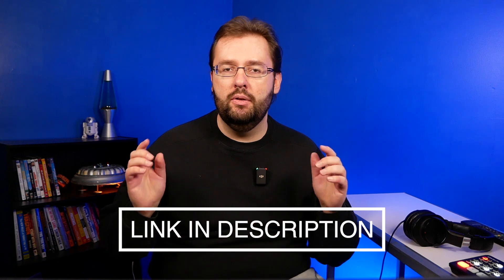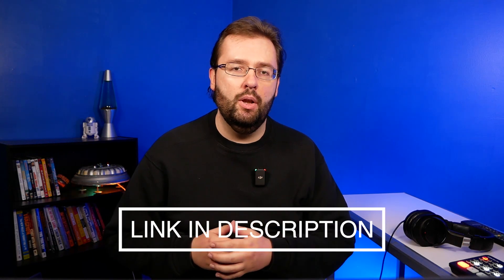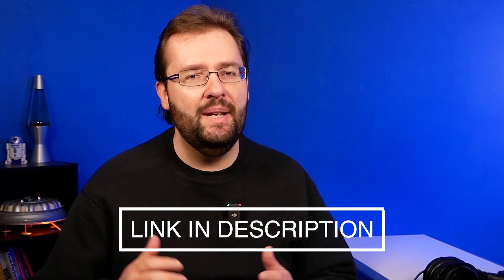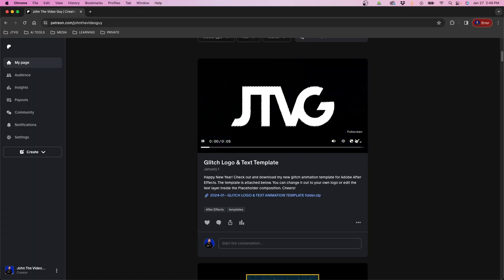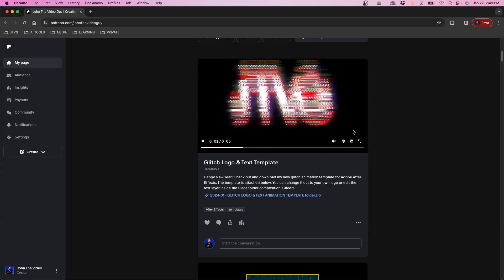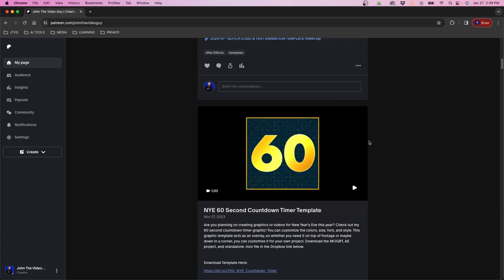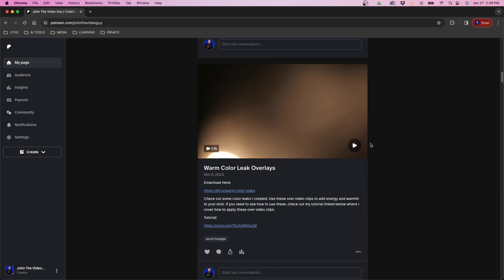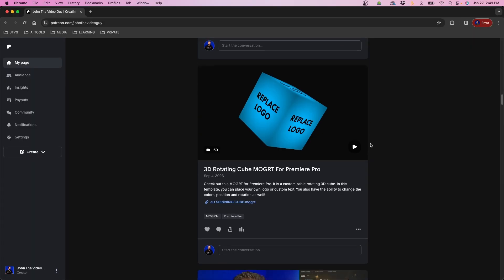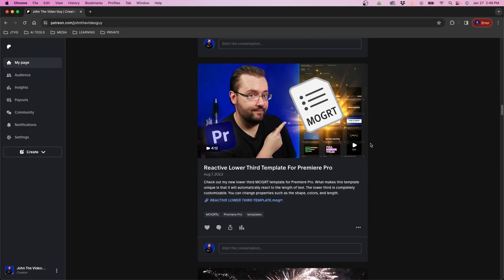And as always before we dive into the tutorial, I did want to mention that if you're a patron on my Patreon page, I did create a Mogrt out of this template. It is for Premiere Pro so feel free to download it using the link below. If you're not a patron on my Patreon page, consider joining if you want to support the channel. You can get access to this asset as well as several templates that I've created in the past for After Effects and Premiere Pro. But with that being said, let's dive in and see how to create this.